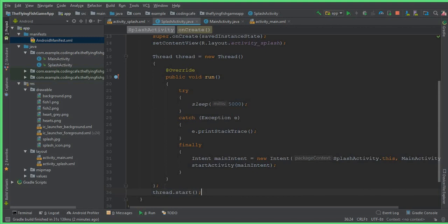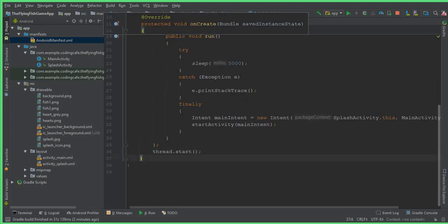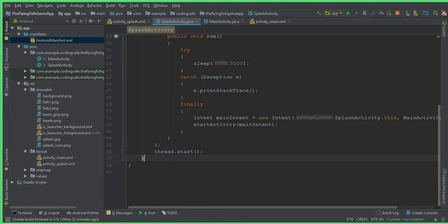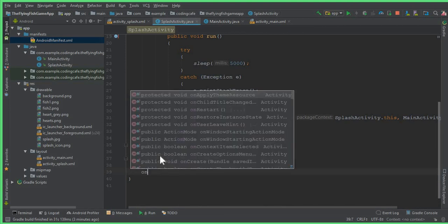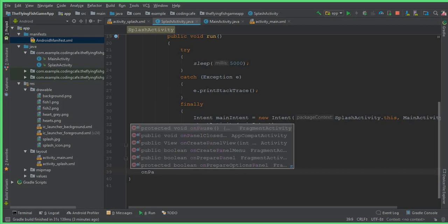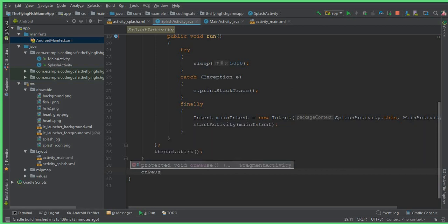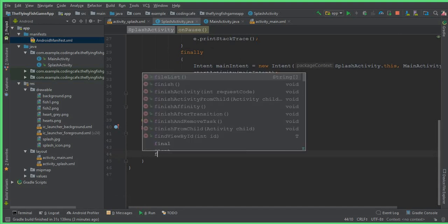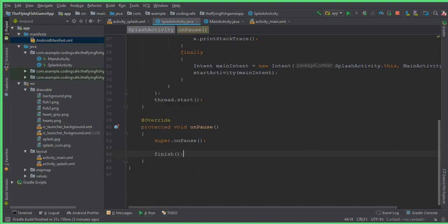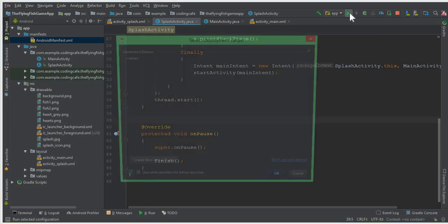After five seconds it should stop and send the user to the main activity. Outside the thread, create an onPause method — write protected void onPause — and after super.onPause(), simply write finish(). That's it.